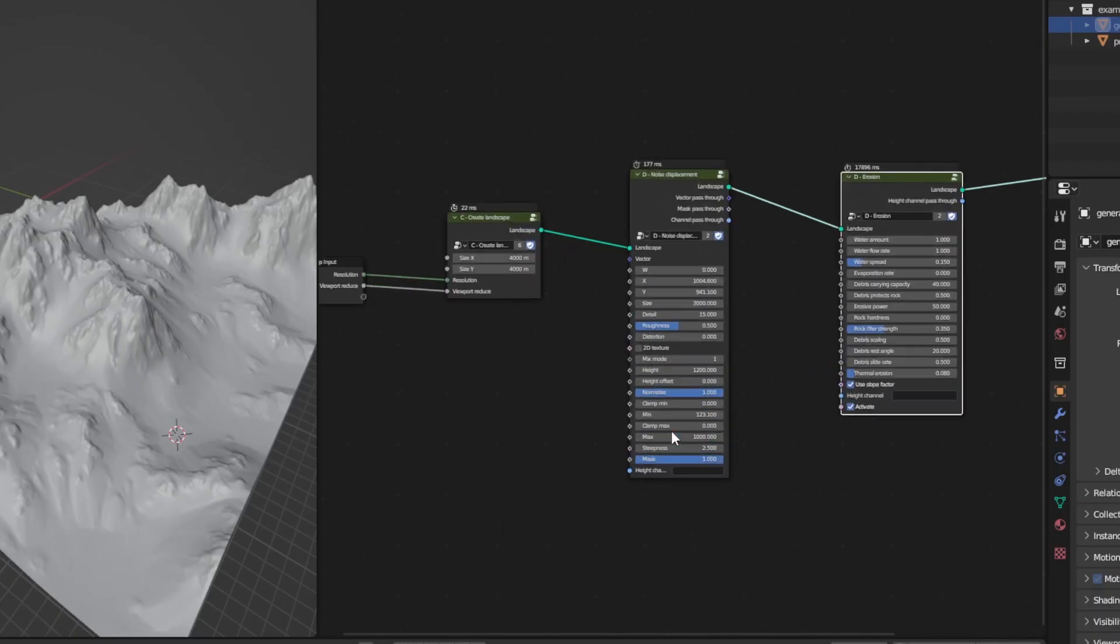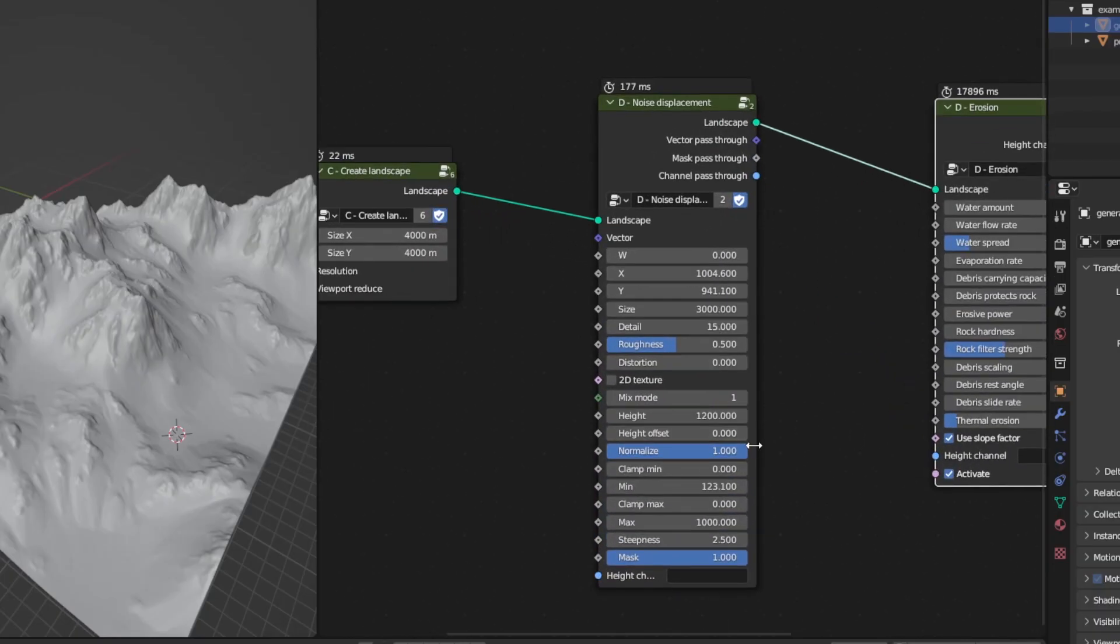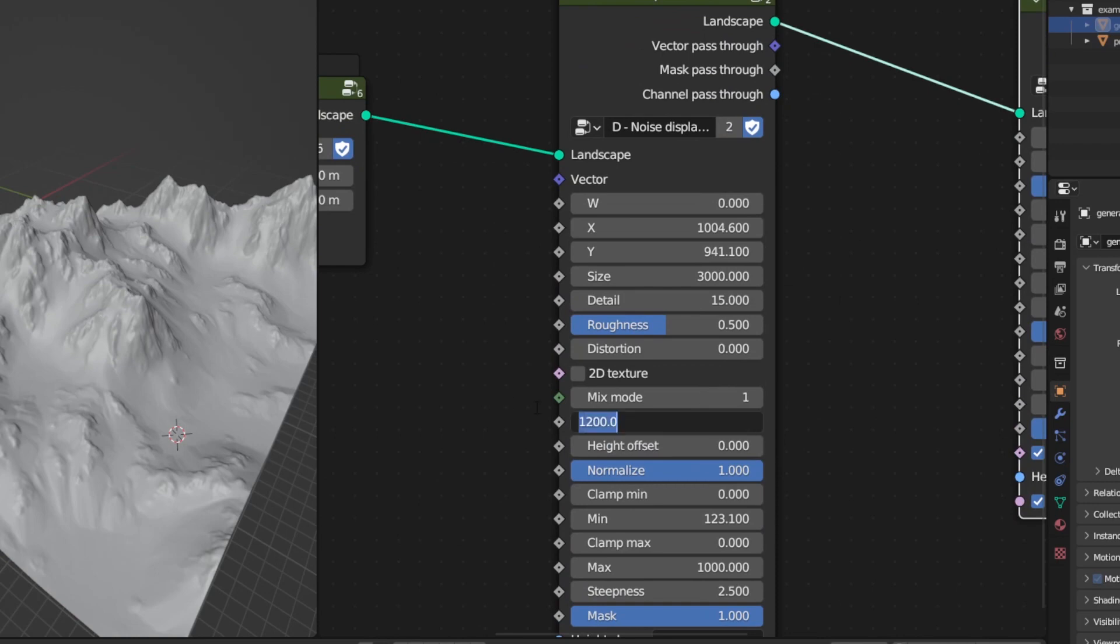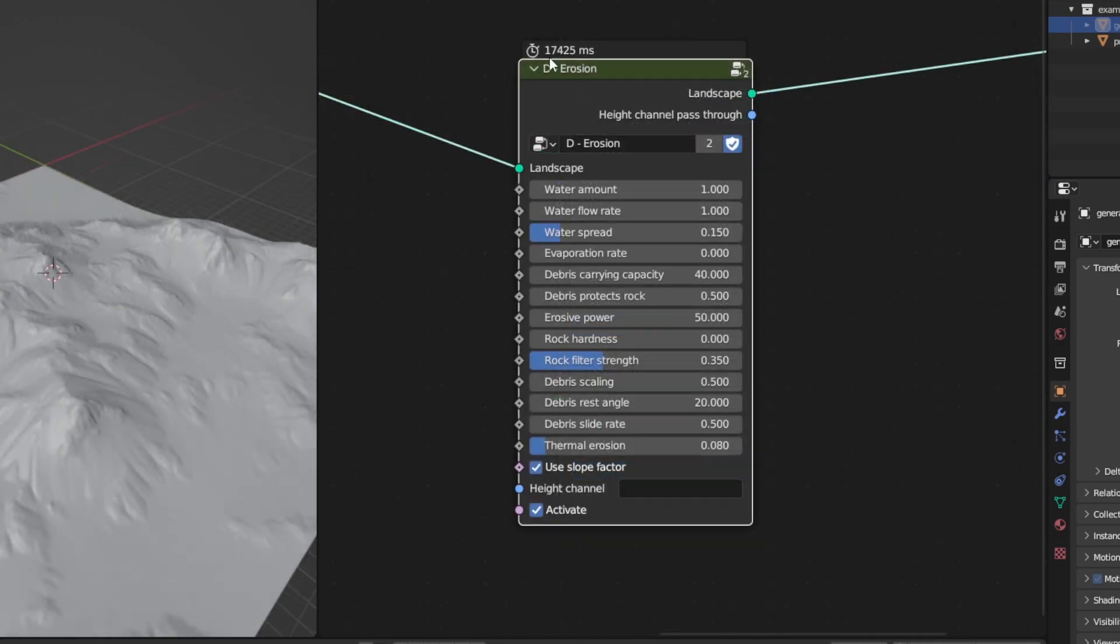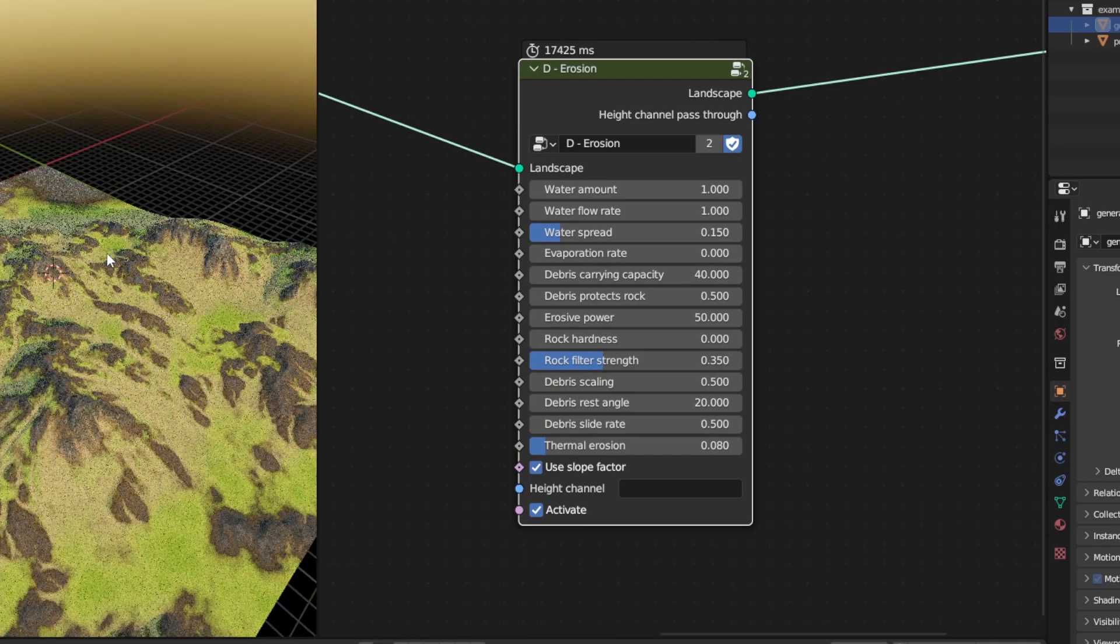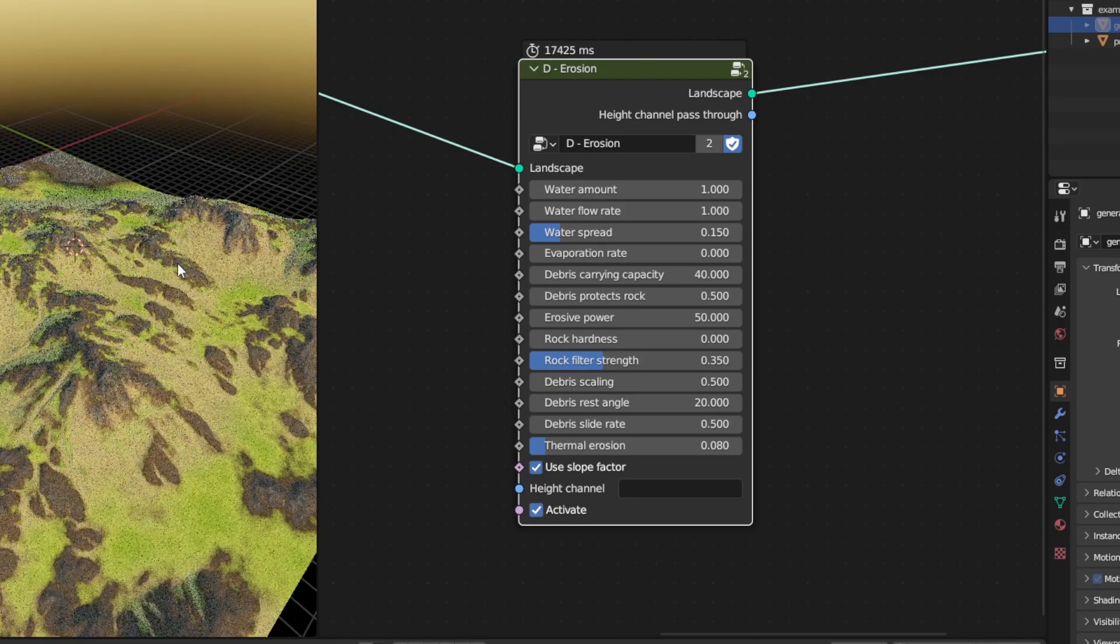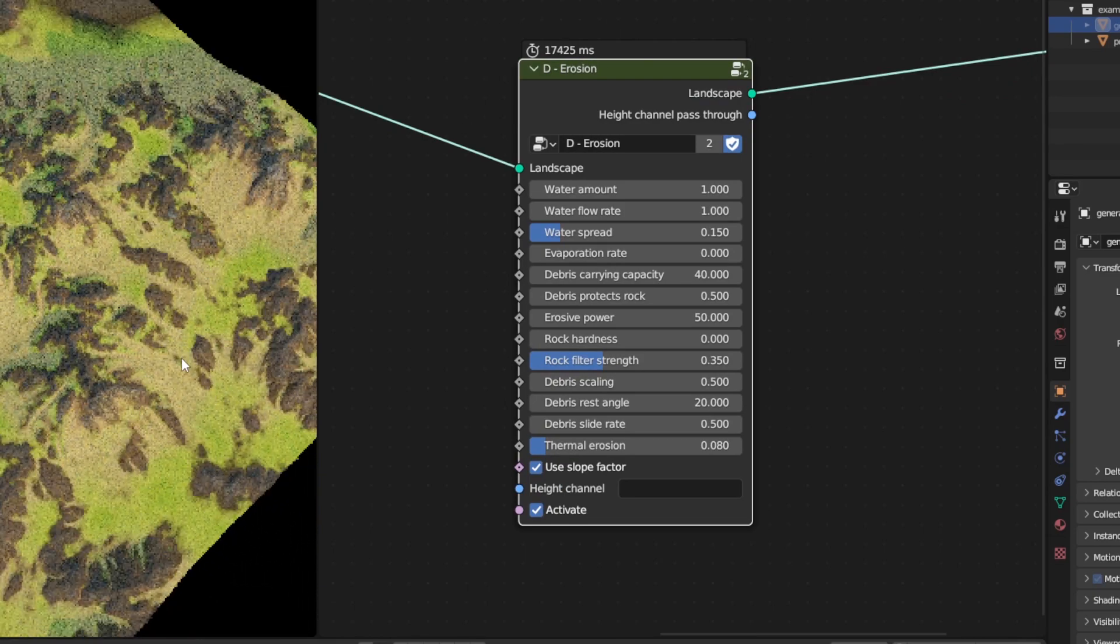Alright, let me just go in and lower the mountains and see what it looks like. Let's say 500 meters. It took 17.425 seconds. Let's see. There we go.